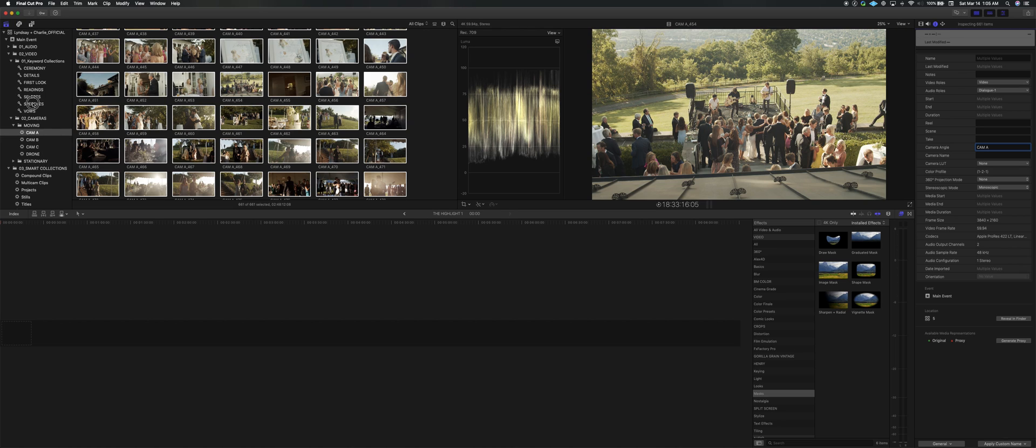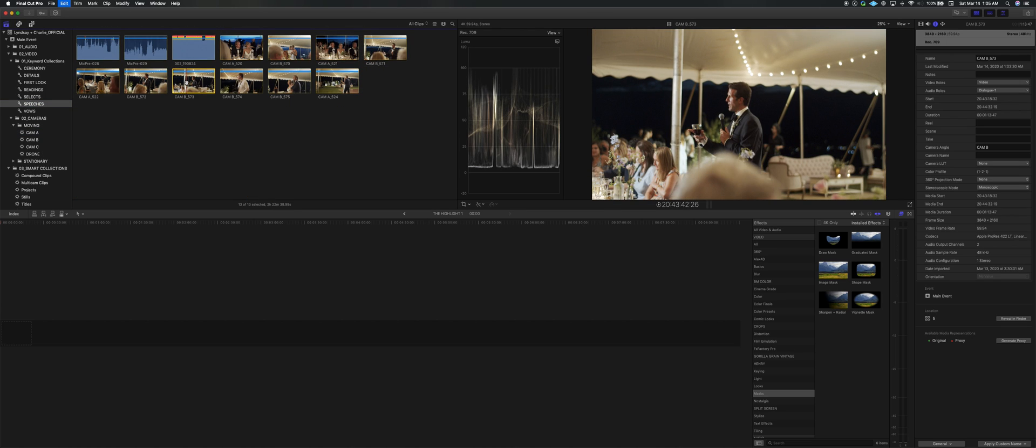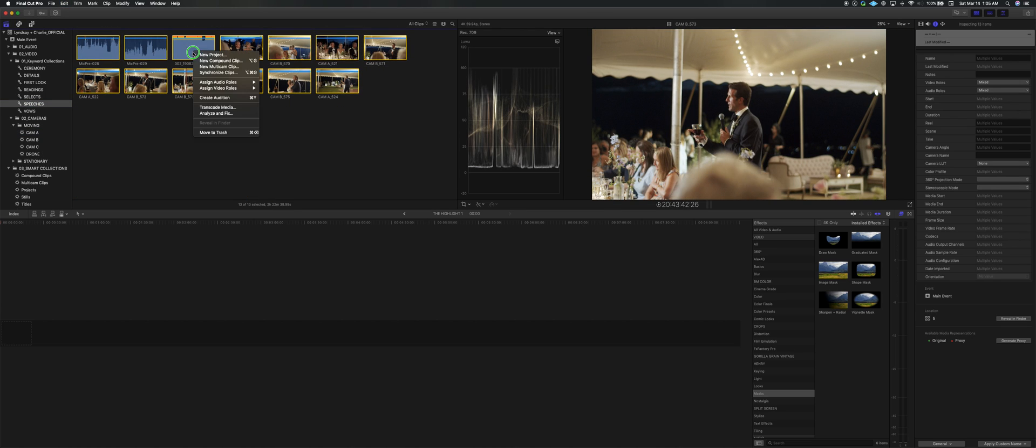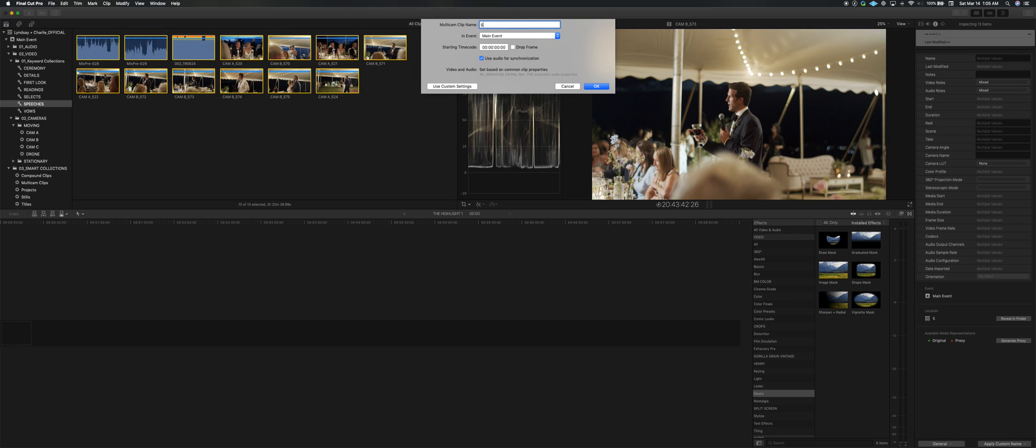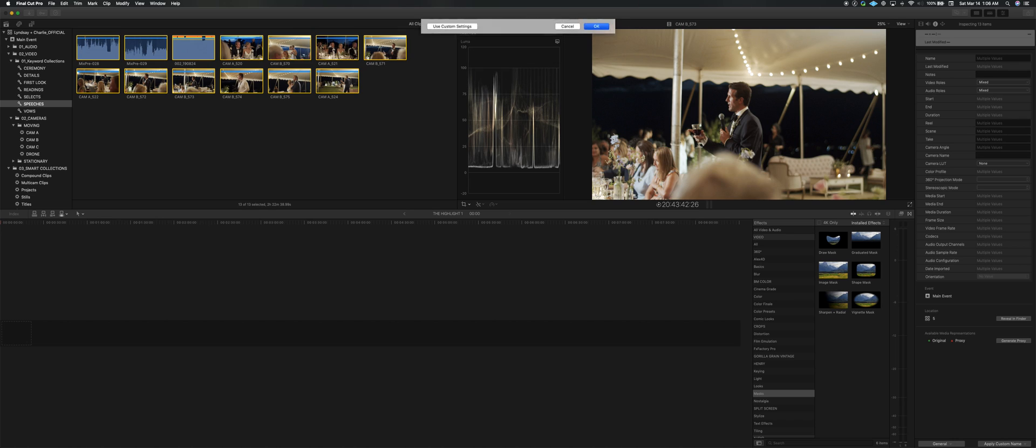And that way whenever you go to make a multicam, select all these, new multicam, speeches, use audio for synchronization, that's all good, enter, check this out.